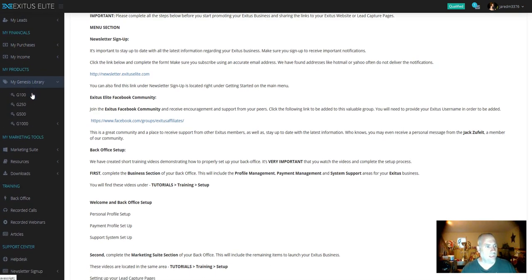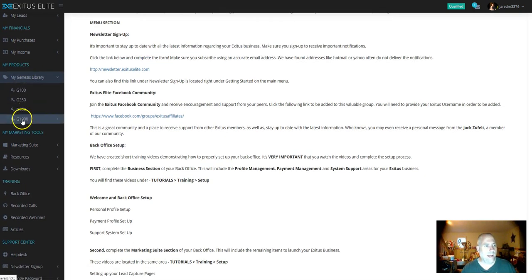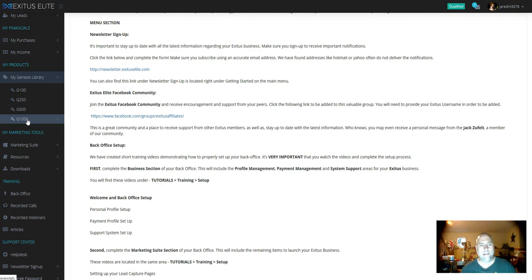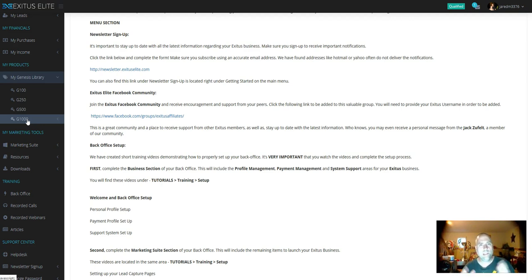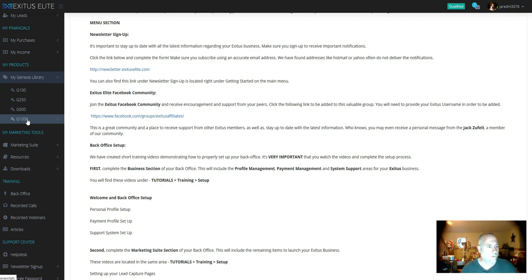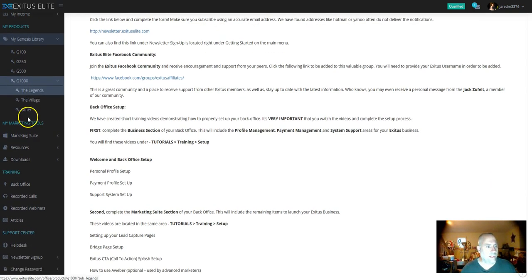Right down here is your Genesis Library. I own the G1000 package. I went all in with Exodus, 1,000 bucks. Guys, 1,000 bucks these days for a business opportunity that's going to give you 100% commissions is nothing. It's a cakewalk.